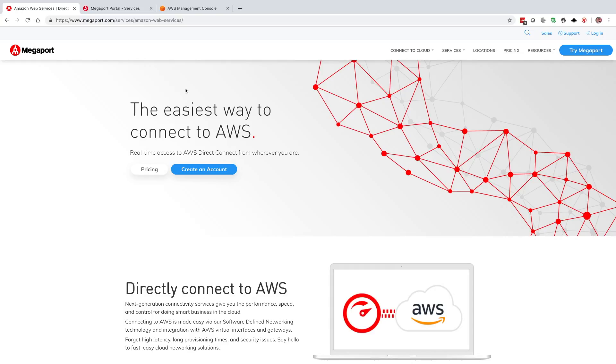In this video we're going to cover provisioning a virtual cross connect or VXC from a data center of your choice into AWS.